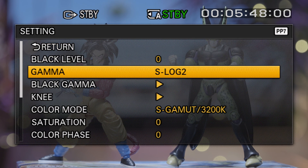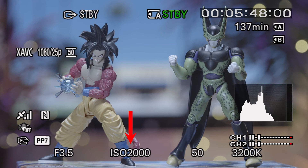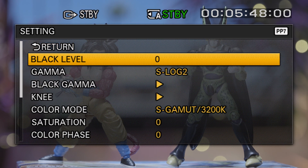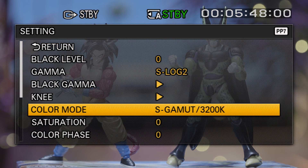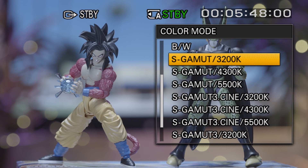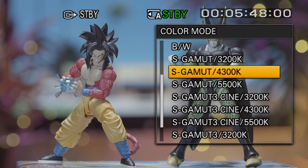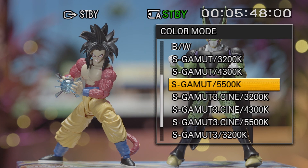When capturing S-Log, your native ISO will be 2000 and you'll be unable to set a manual white balance. So instead you'll have three preset options to choose from: 3200 Kelvin which is a warm tungsten temperature, 4300 Kelvin which is a cool white temperature, and 5500 Kelvin which is a bluer daylight temperature. Because of this, it's important to choose your lighting peripherals carefully when using S-Log.